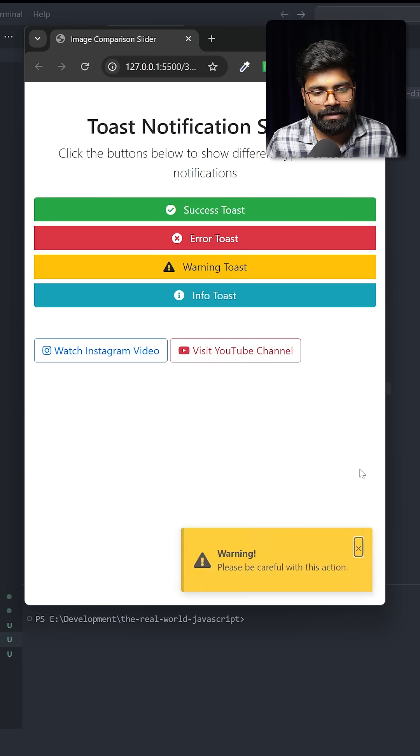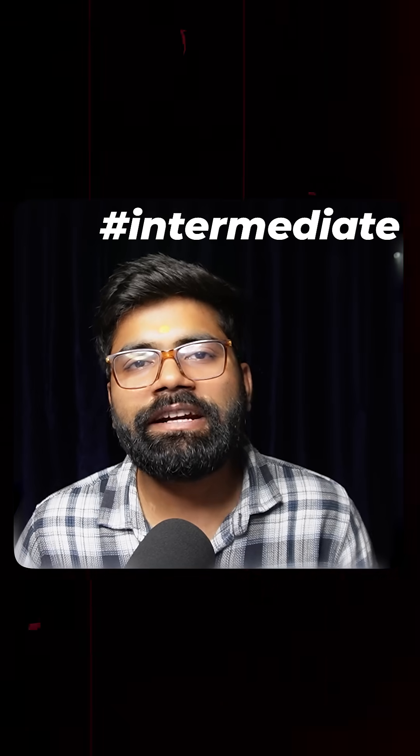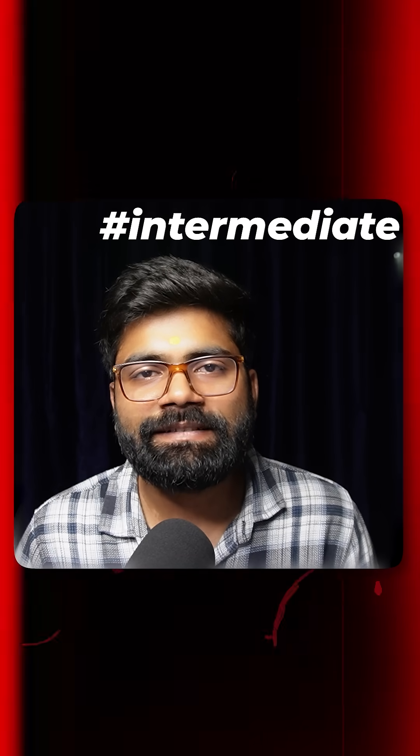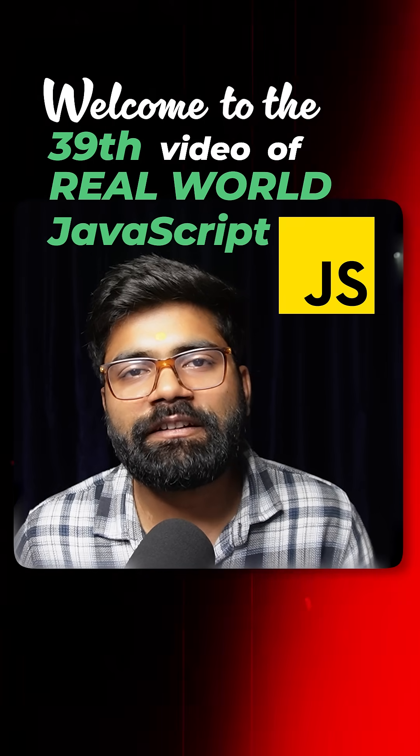So today we are going to create this intermediate level functionality. Welcome to the 39th video of Real Health Down Skip series.